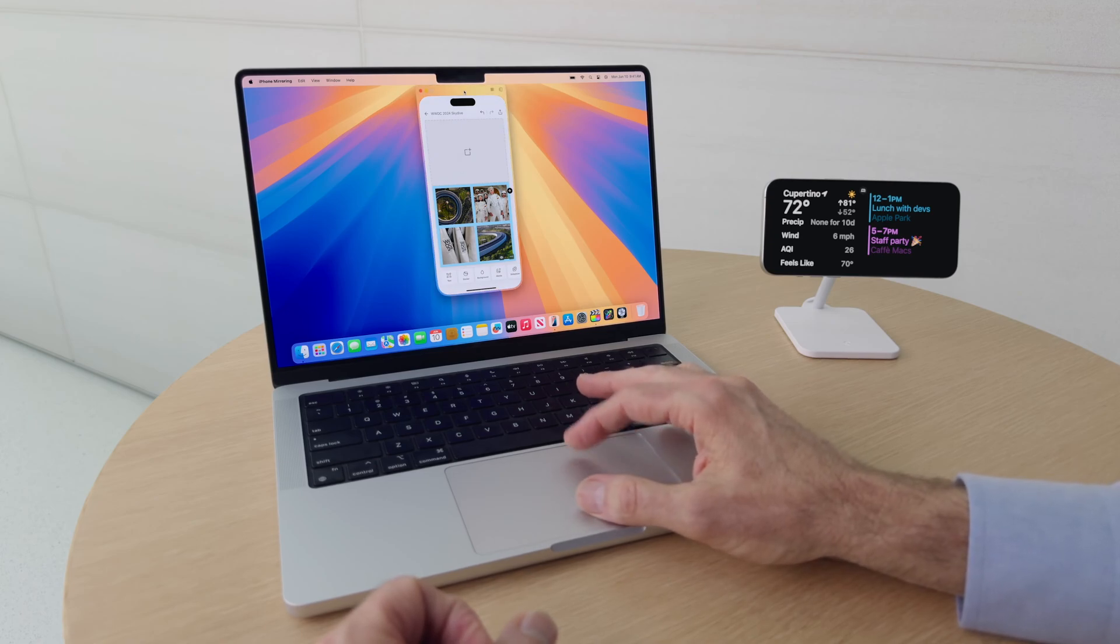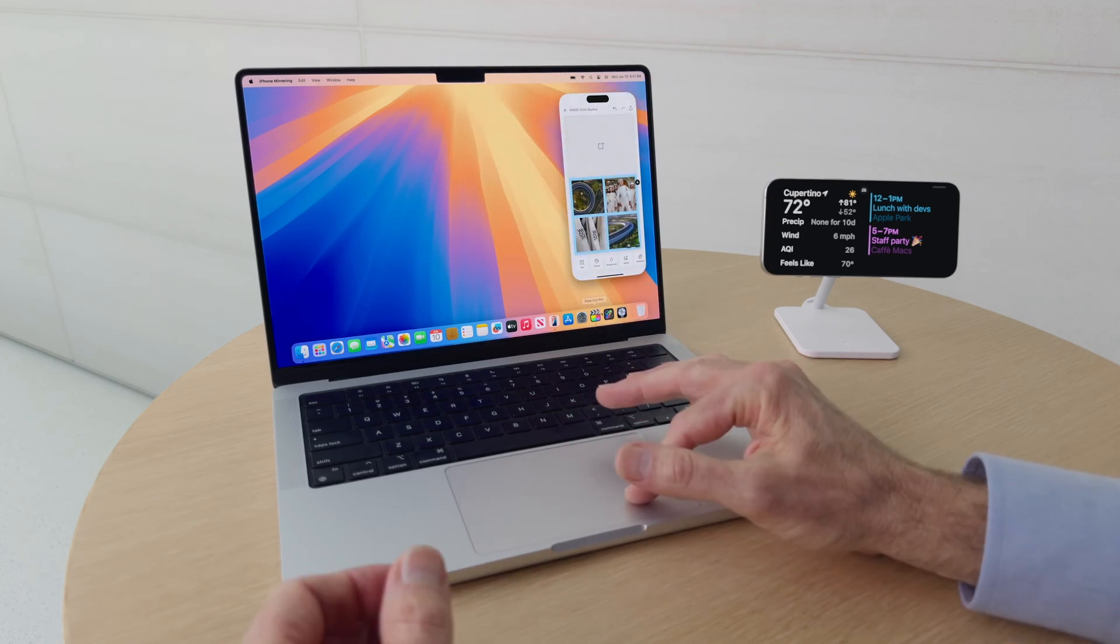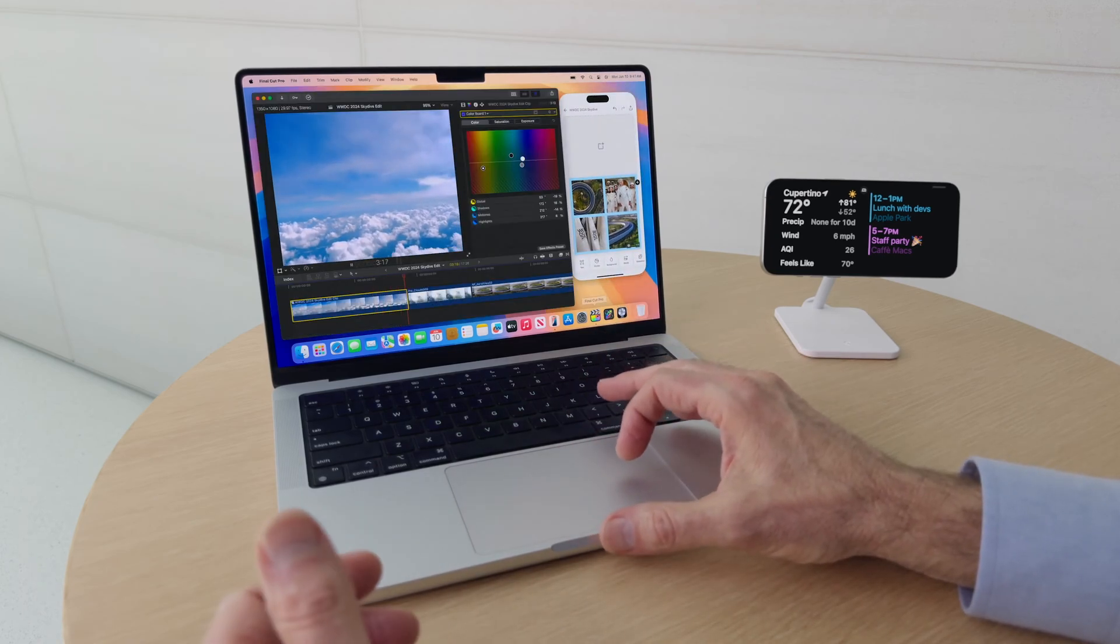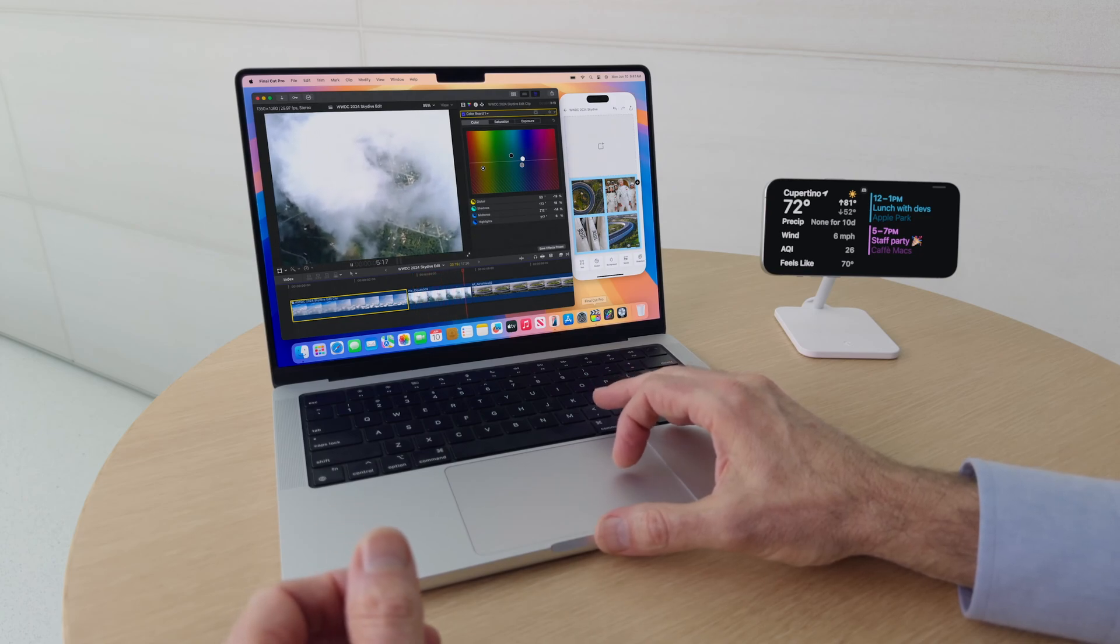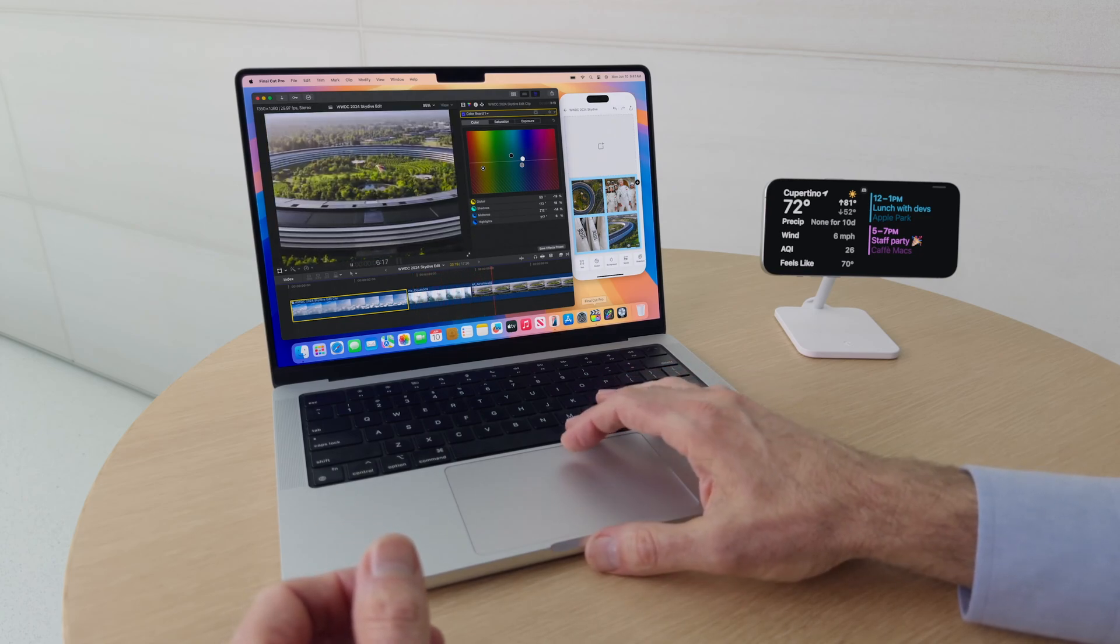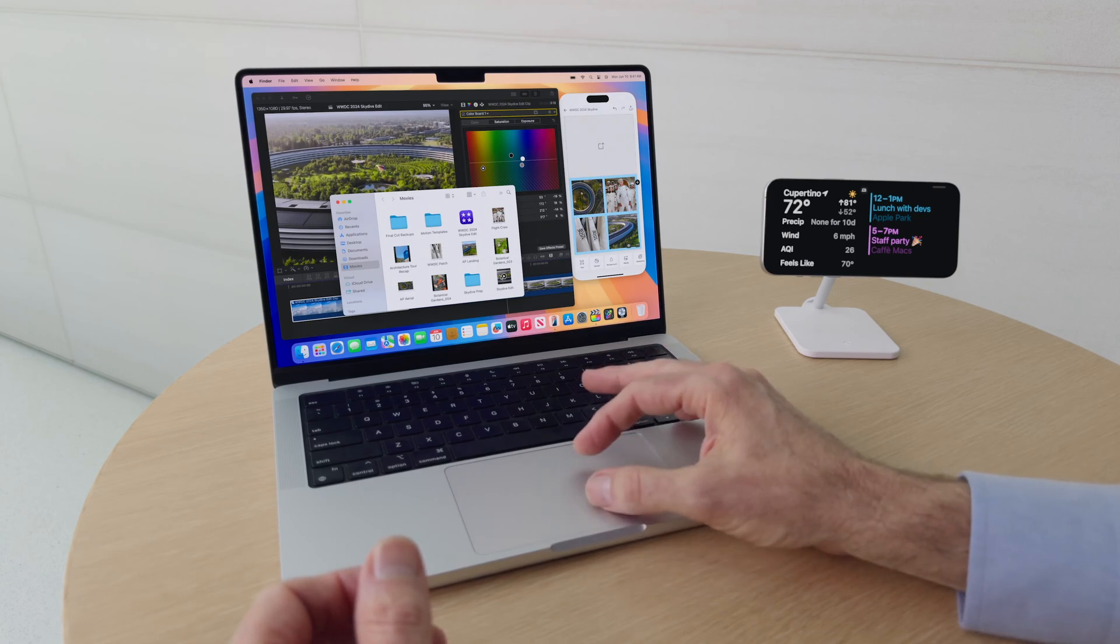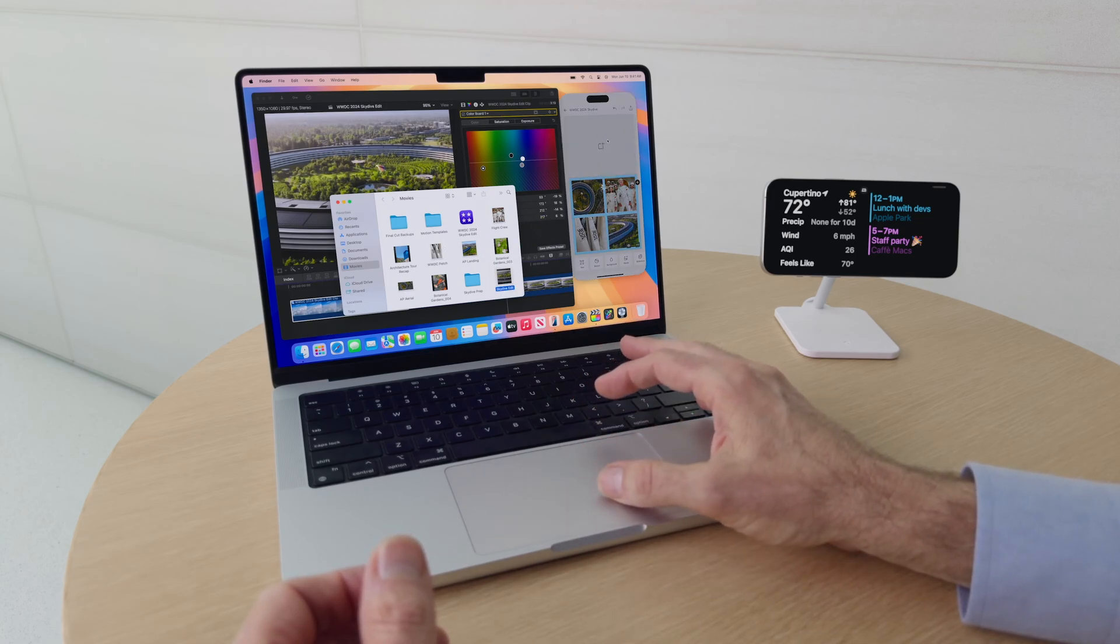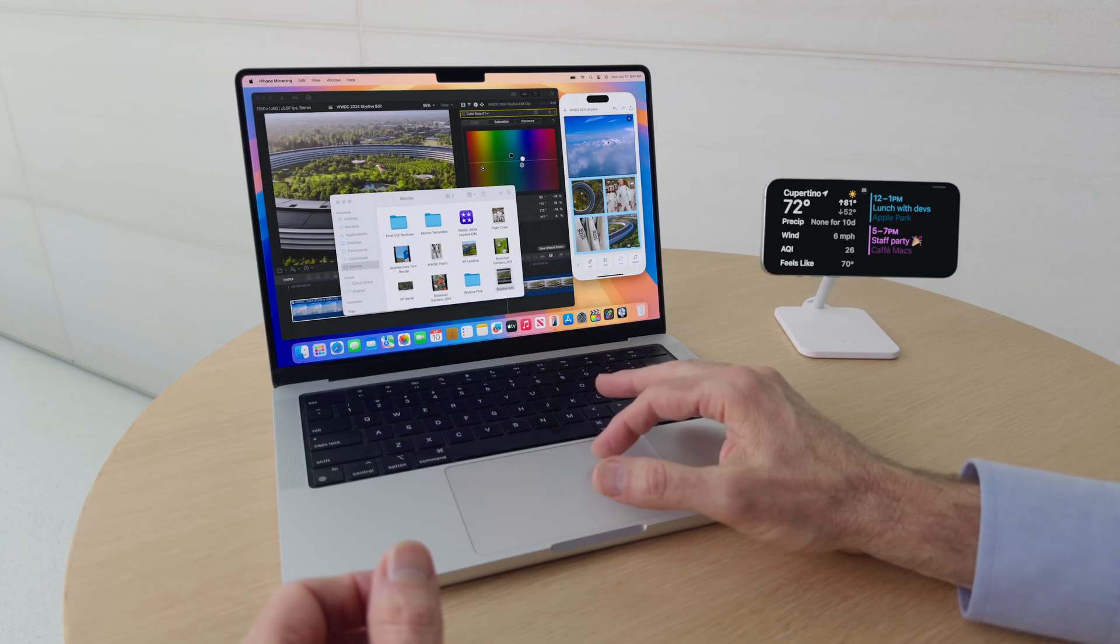In terms of design, the M4 MacBook Air is likely to stick with its predecessor's aesthetics, including the signature display notch. It is rumored to be available in two screen sizes, 13 inches and 14 inches, offering options for different user preferences.